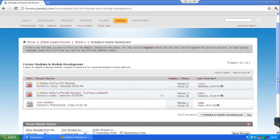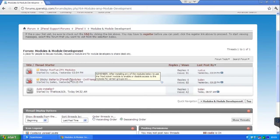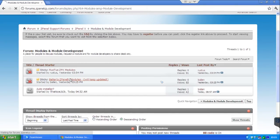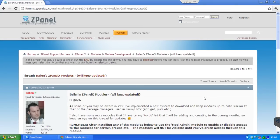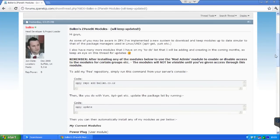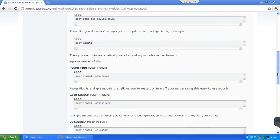Let's say for example Balen. Here you will find all the information you require, how to add the repository and how to update, then how to install each module available for ZPanelX.